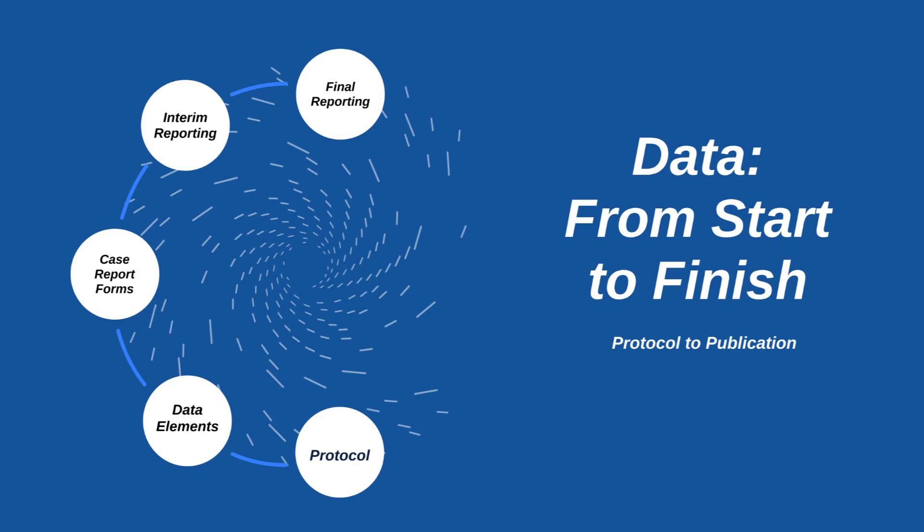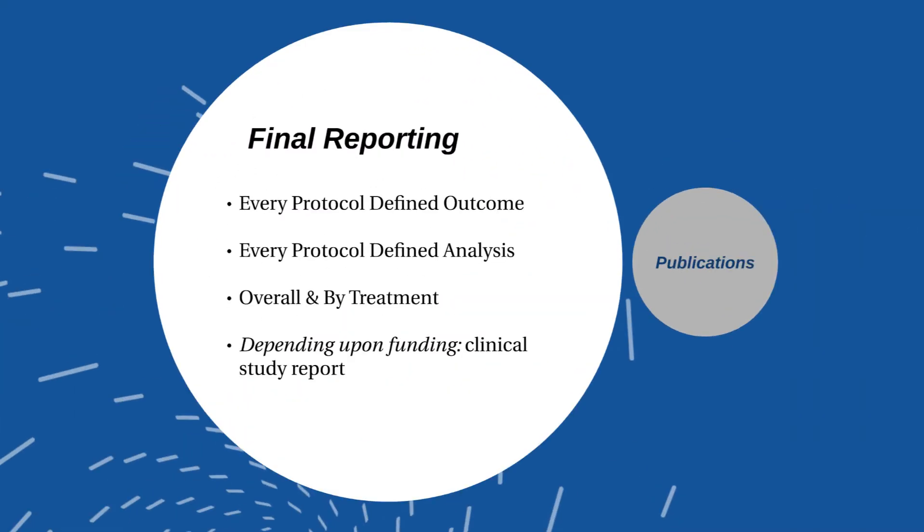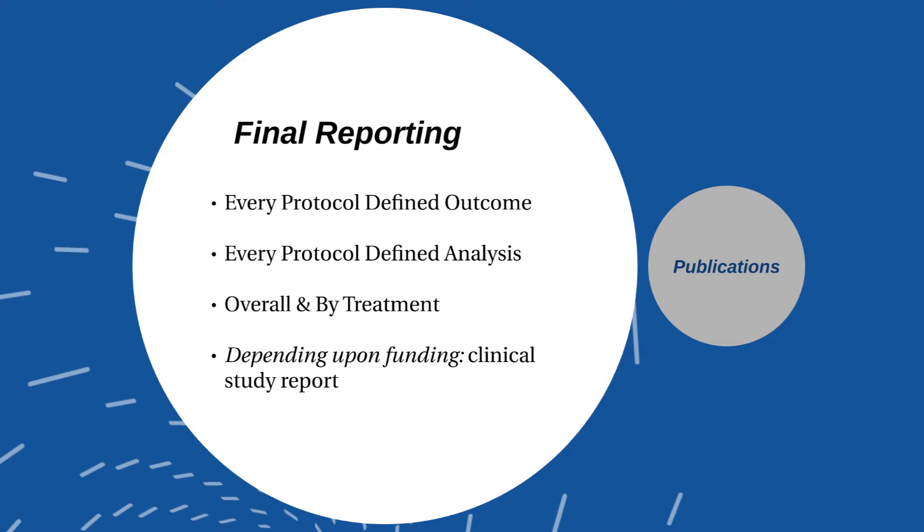Once the study has concluded, you'll get to final reporting. And that has a number of things. Every protocol-defined outcome needs to be analyzed and reported. Every protocol-defined analysis needs to be carried out. You'll use your statistical analysis plan for this. Everything will be done overall and by treatment. You will need to create an overall analysis summary report that is separate from your abstracts and publications. The overall summary analysis report will go to all of the primary investigators, and it will be used to generate additional information or additional publications. And then depending upon the funding source, you will have a clinical study report or a trial study report. That format will be provided to you from the funding source. If it's an NIH study, it's now reported through clinicaltrials.gov, and they have a format that is required for those studies.